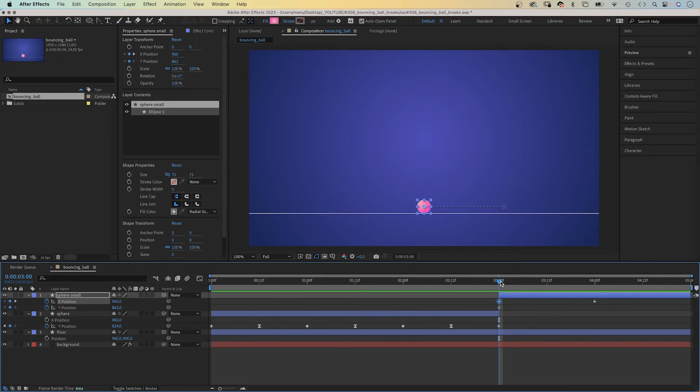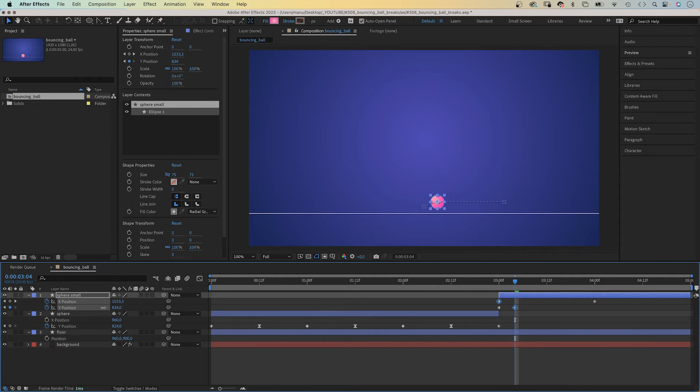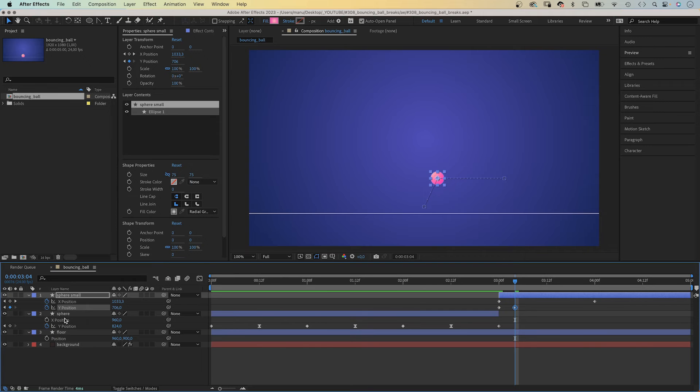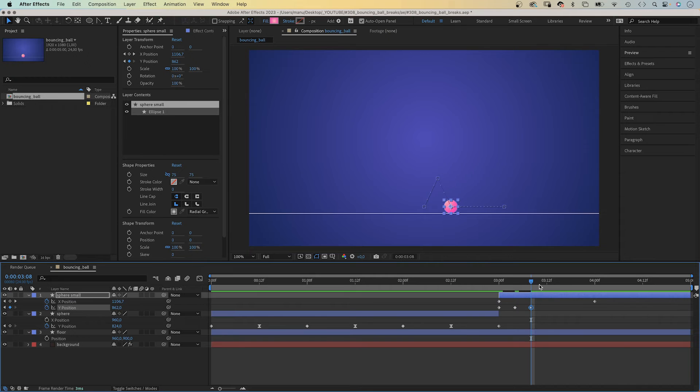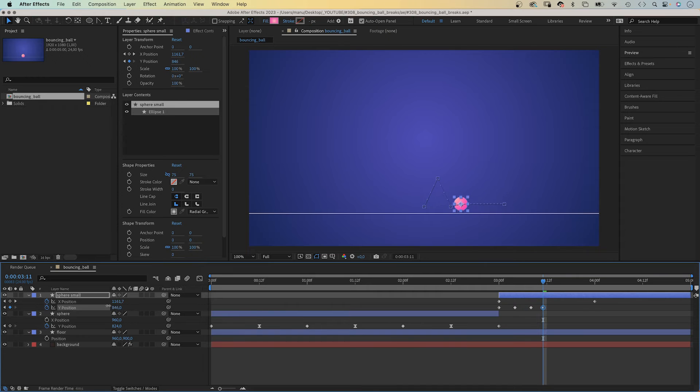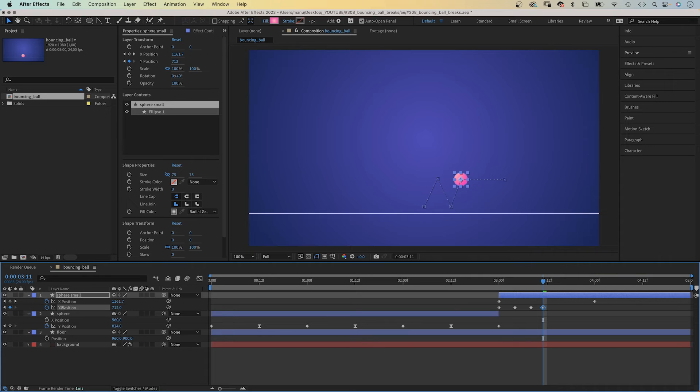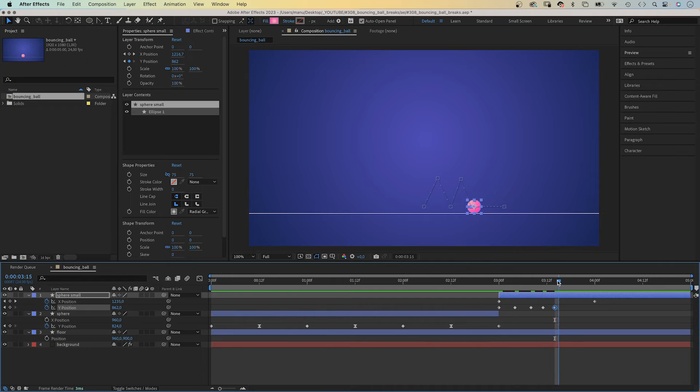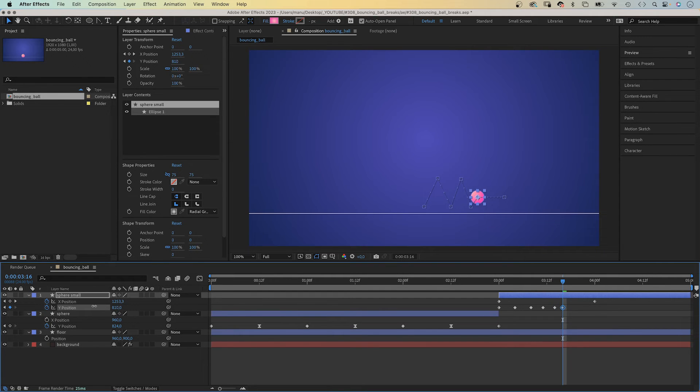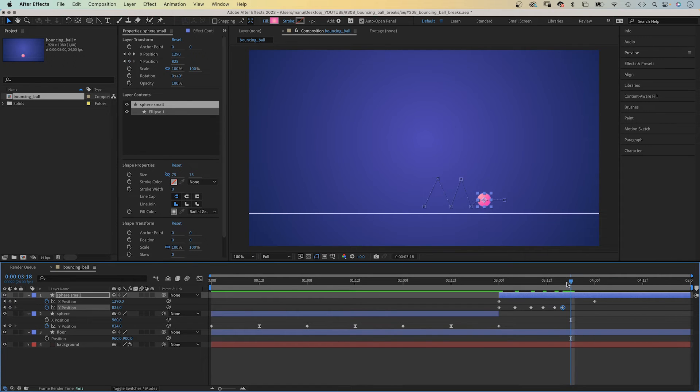We set a Y position keyframe at the beginning. Four frames later, we move it up to around 710 pixels. Four more frames later, it is back to 862 pixels. Three frames later, it is up again, around 780 pixels. Three more frames later, back to 862 pixels. Two frames later, 824 pixels. Roughly, two more frames later, 862 pixels.